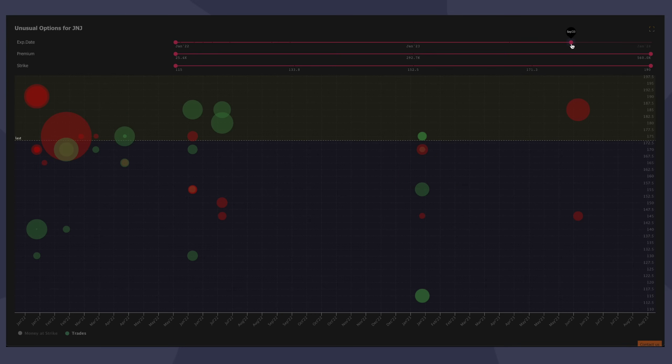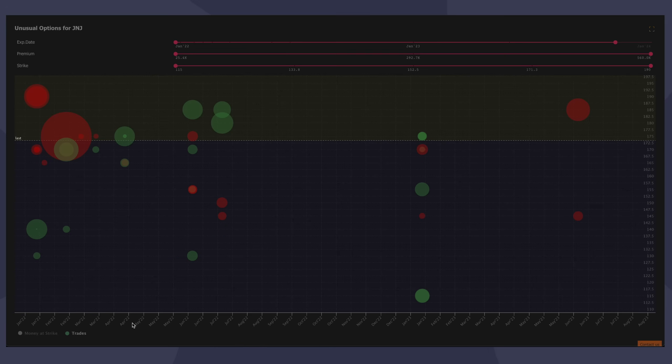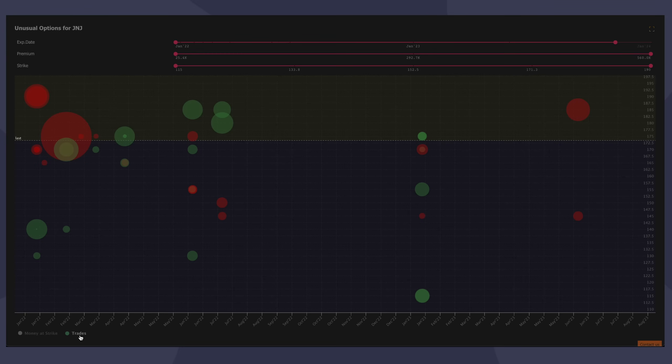When you filter this and mess around with it, obviously the chart updates. And you have two different ways to look at the same data. So what we've been looking at today has been the trades view. The trades view shows you a scatterplot chart with the axis as described and the size of the circle representing the size of the trade relative to all the other trades.